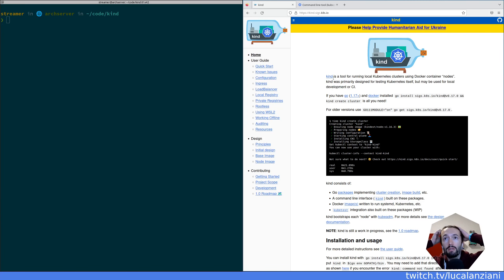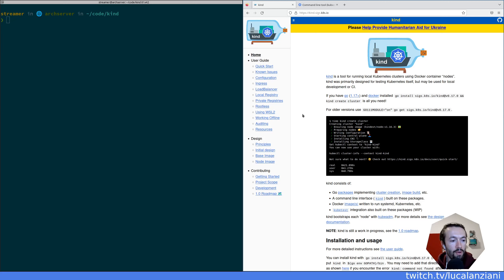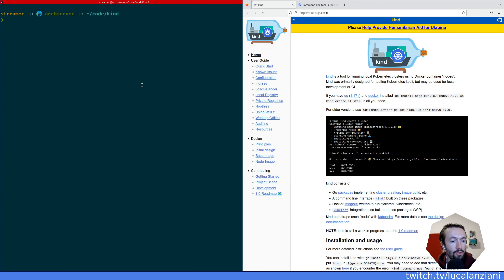KIND is a tool that runs local Kubernetes clusters using Docker. It's very lightweight and useful to run Kubernetes on your local machine, or if you want to run it and test things on CI, that's also very nice. Last time we saw how to configure KIND, how to install KIND, how to run a cluster, destroy a cluster, and other various things.